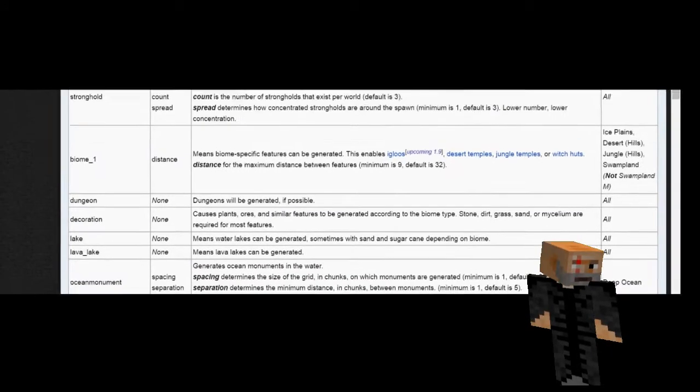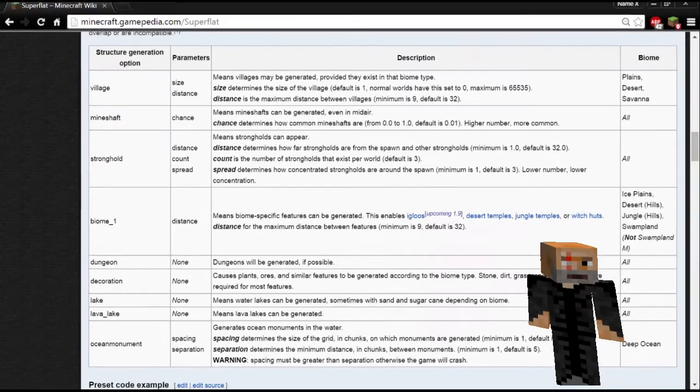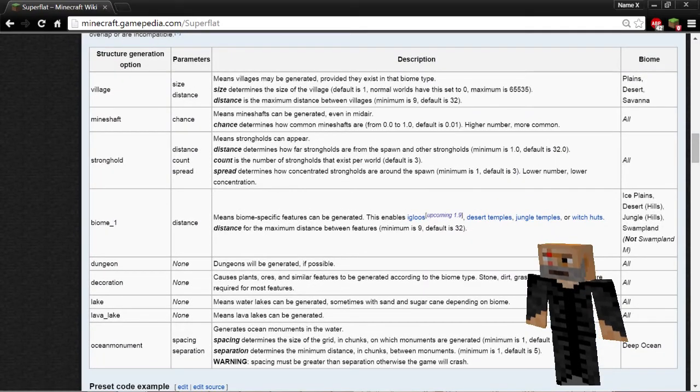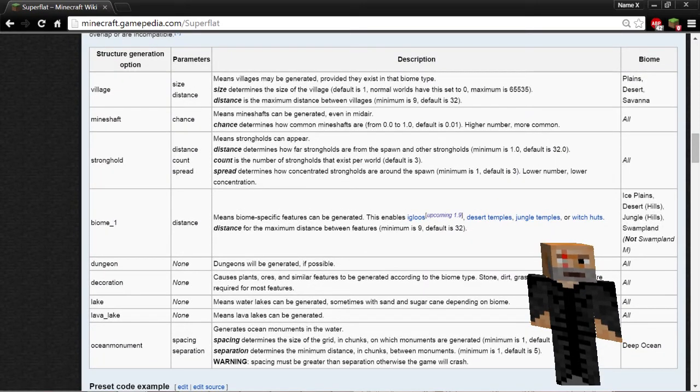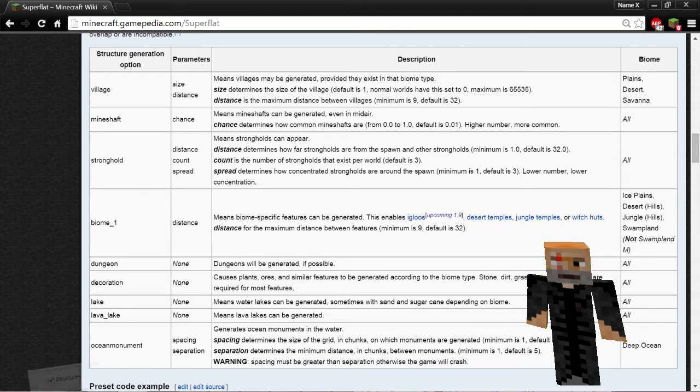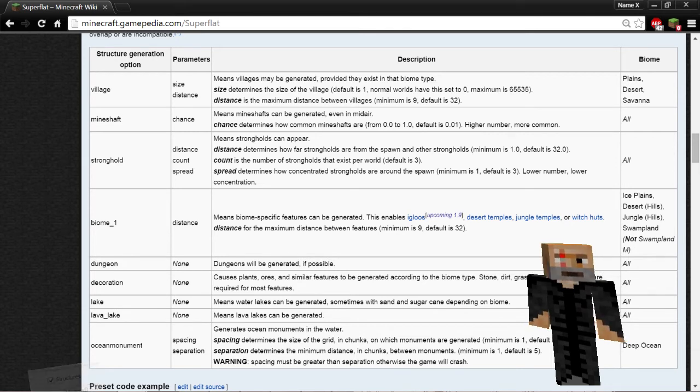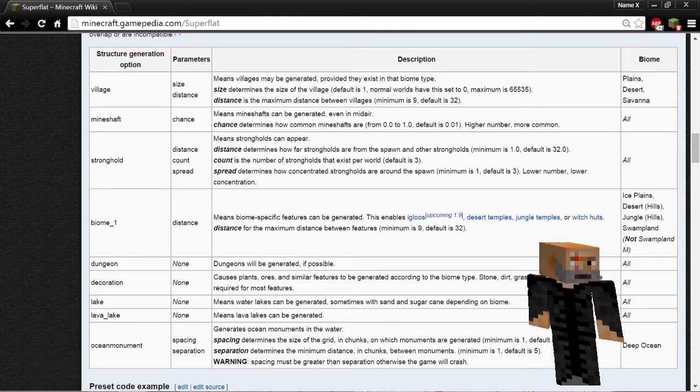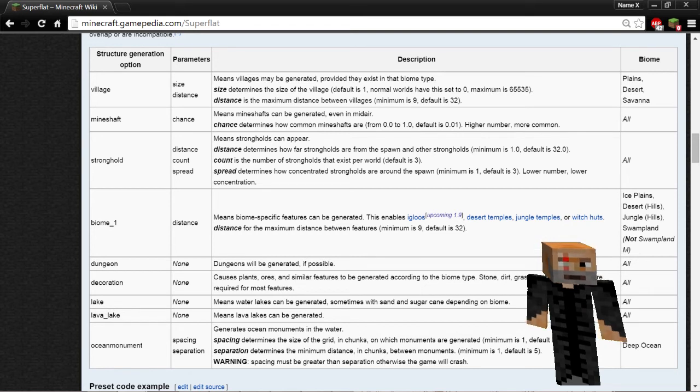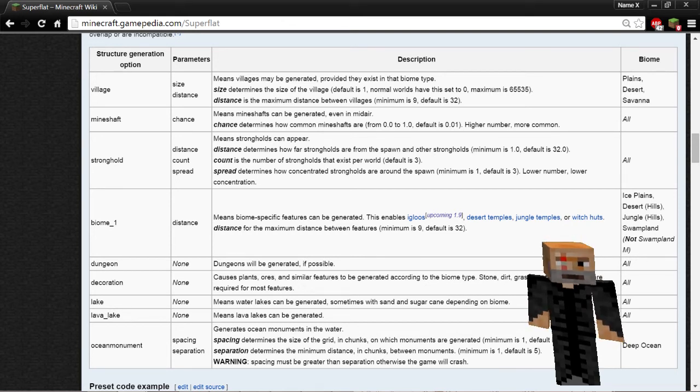Now, for the options village, ocean monument, and biome_1. First off, all these options require structures to be enabled before you can use them. Also, the biome ID that you would set up in the superflat code is the only biome that Minecraft looks at when placing structures in the world.